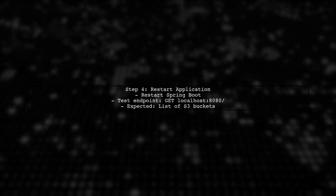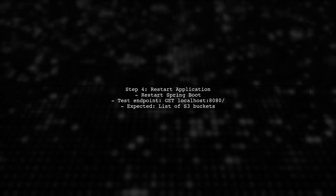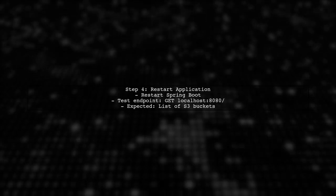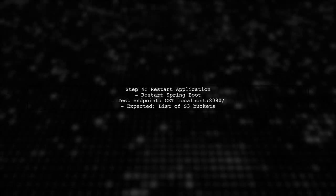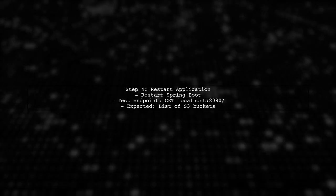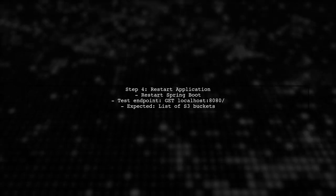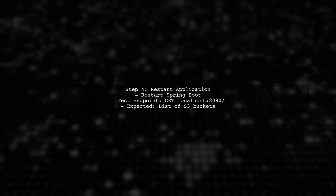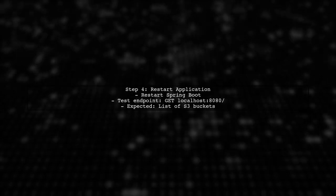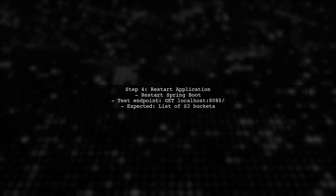After making these changes, restart your Spring Boot application and try accessing the endpoint again. This should resolve the socket creation issue and allow you to list the S3 buckets successfully.